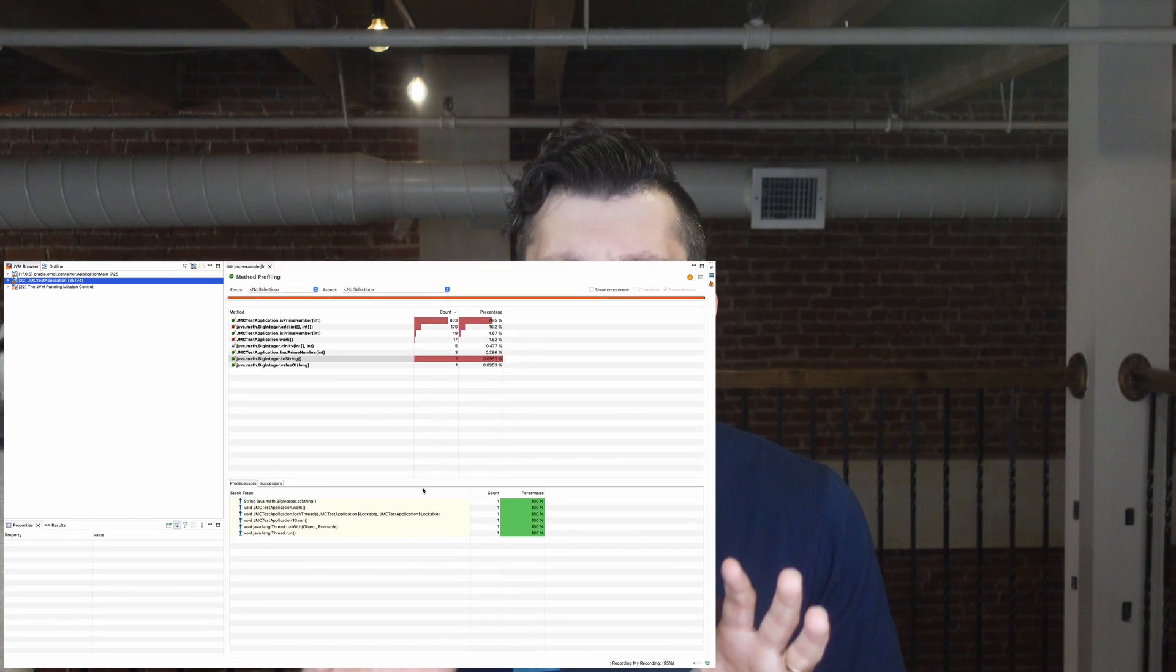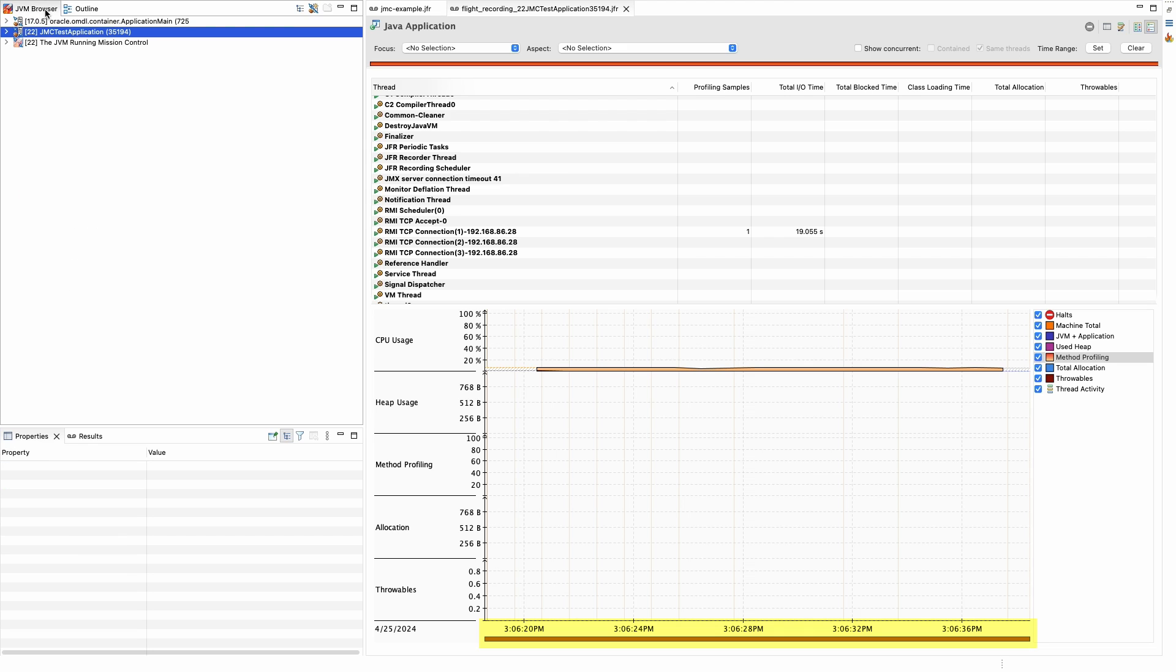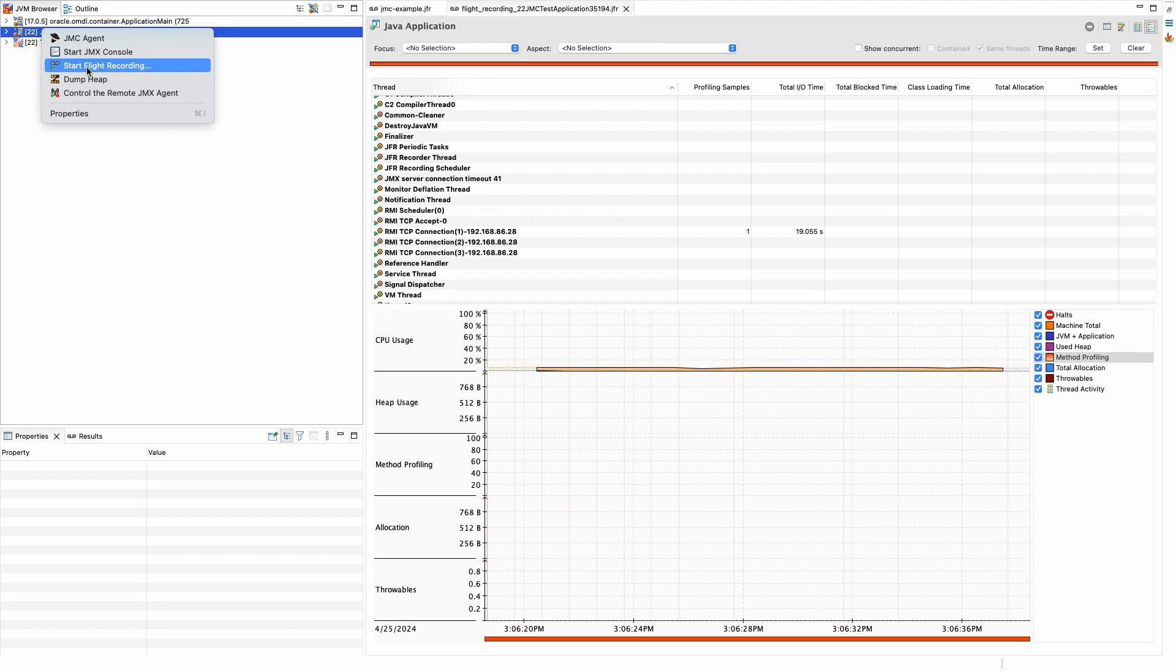Alright, it has been about 20 seconds and JMC has automatically opened the recording we just launched. It contains much of the same data as our previous recording, but just for the last 20 seconds the application was running. In this example, only a single dump will be performed. We can also configure JMC to continuously record a JVM.